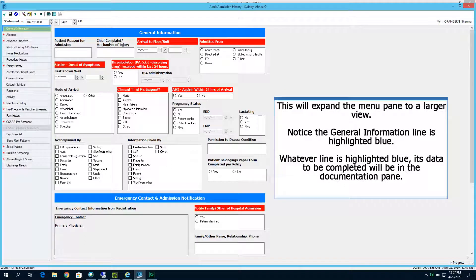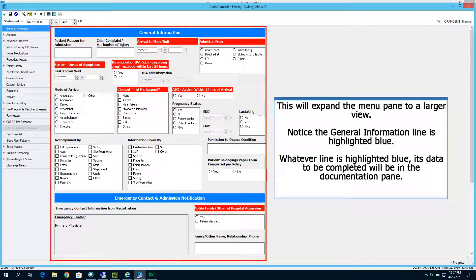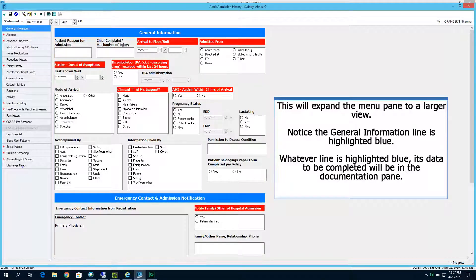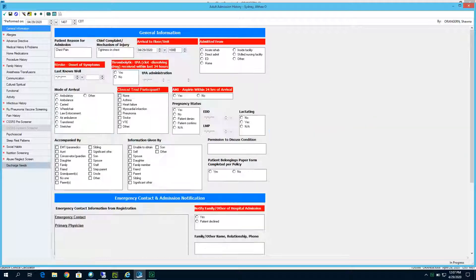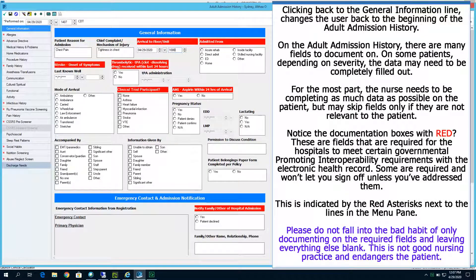Notice the General Information line is highlighted blue. Whatever line is highlighted blue, its data to be completed will be in that Documentation Pane. By clicking on the bottom Discharge Needs line in the Menu Pane, you will see that the data in the View Pane changes. Clicking back to the General Information line changes the user back to the beginning of the adult admission history.